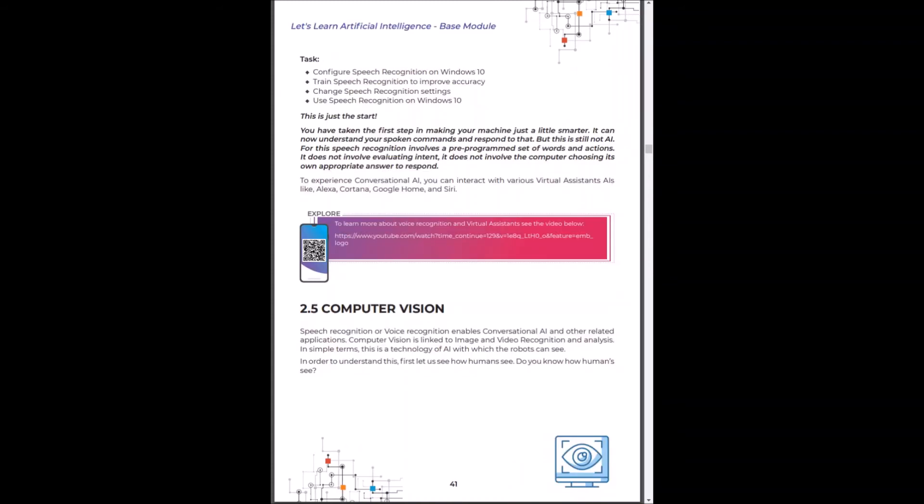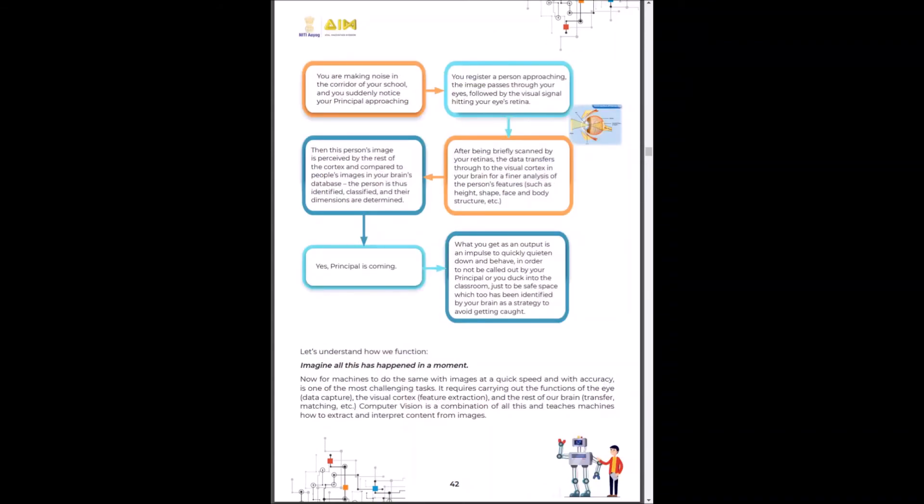Let's go ahead to understand how a computer visualizes. Let's take an interesting example. You are making noise in your corridor of your school and you suddenly notice your principal is approaching. What actually happens is written in an algorithmic form here.